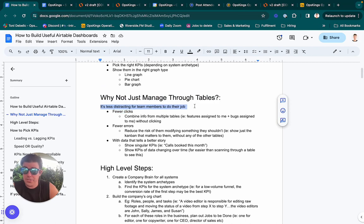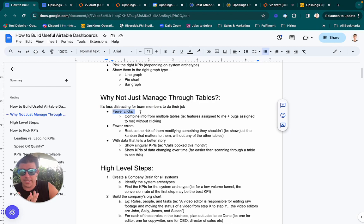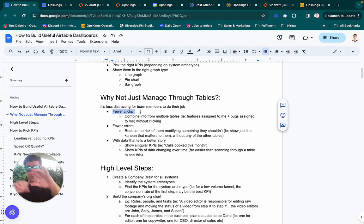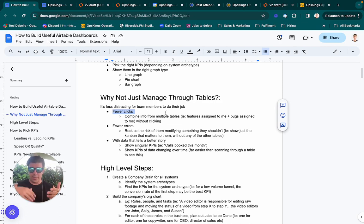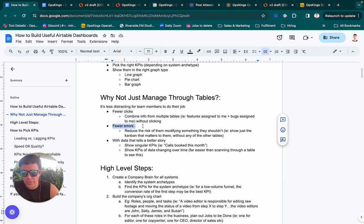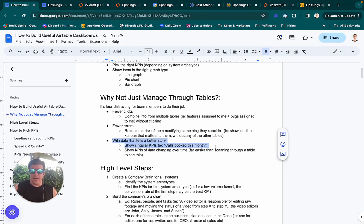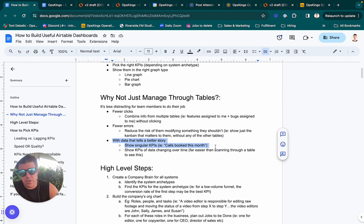The biggest thing is it's less distracting for a team member — either you or somebody else — to just see a simple interface. It's fewer clicks to do the management they need to do, because you can combine information from different tables and put graphs and Kanbans on one page. Whereas if you manage through tables, you have to click around between different views. Another benefit is fewer errors — fewer things to click on means fewer things to screw up. And you can tell a better story with the data, showing a KPI like total number of calls booked this month as a number rather than having someone scroll through a table.